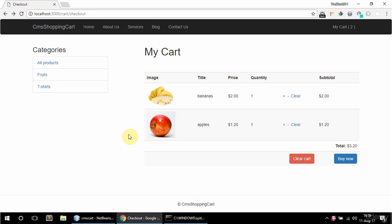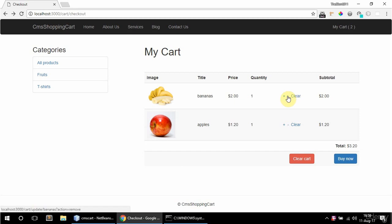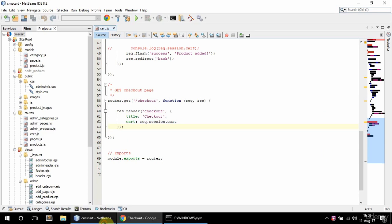In this video I'm gonna enable this card product manipulation thingy here. These links point to slash update slash product slug and some action.